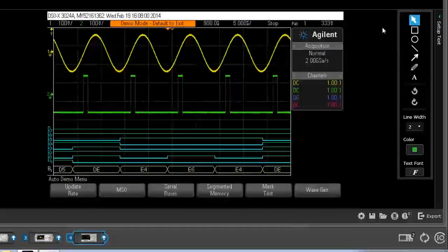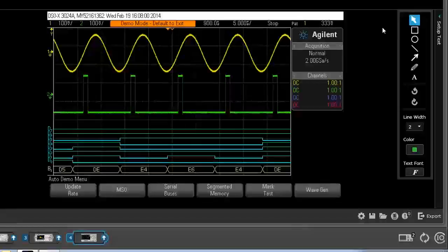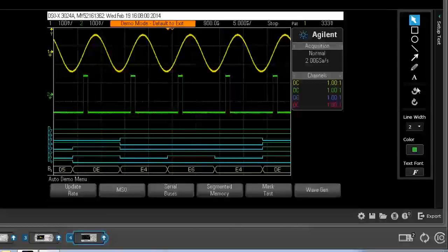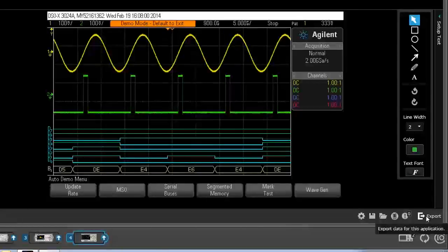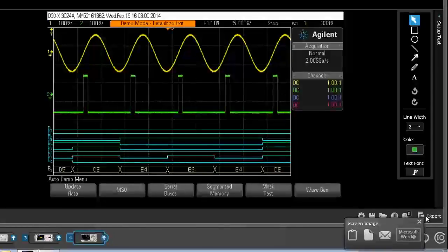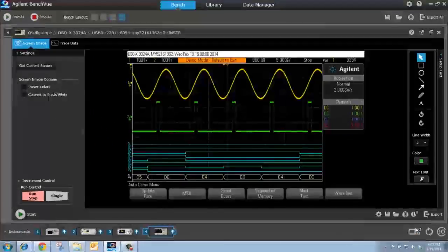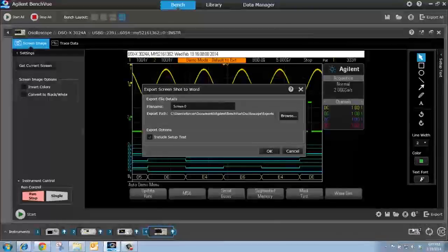I can use the tools on the side here to annotate my screen, such as circle of measurement, for instance. I can then easily export my screenshot. I can export it as an image, as an image attached to an email, or to a Microsoft Word document.